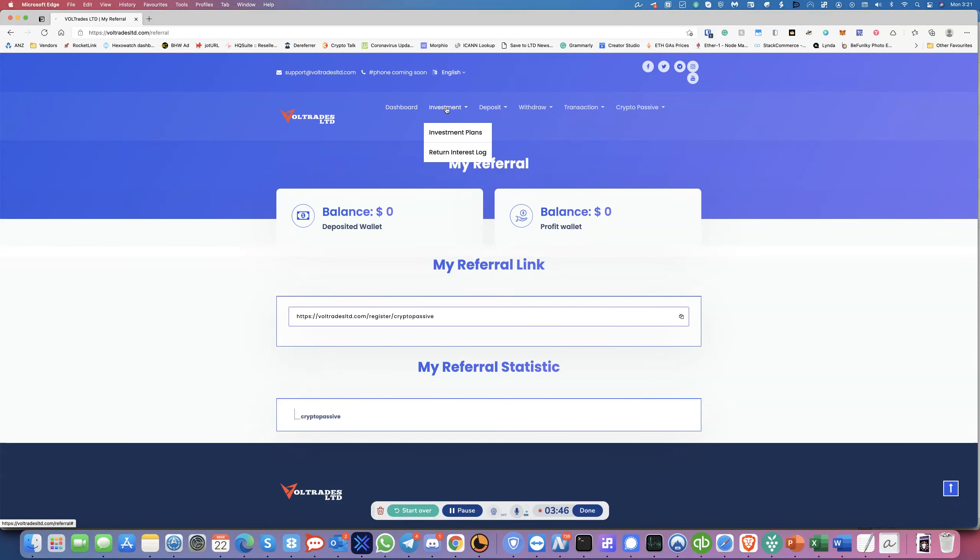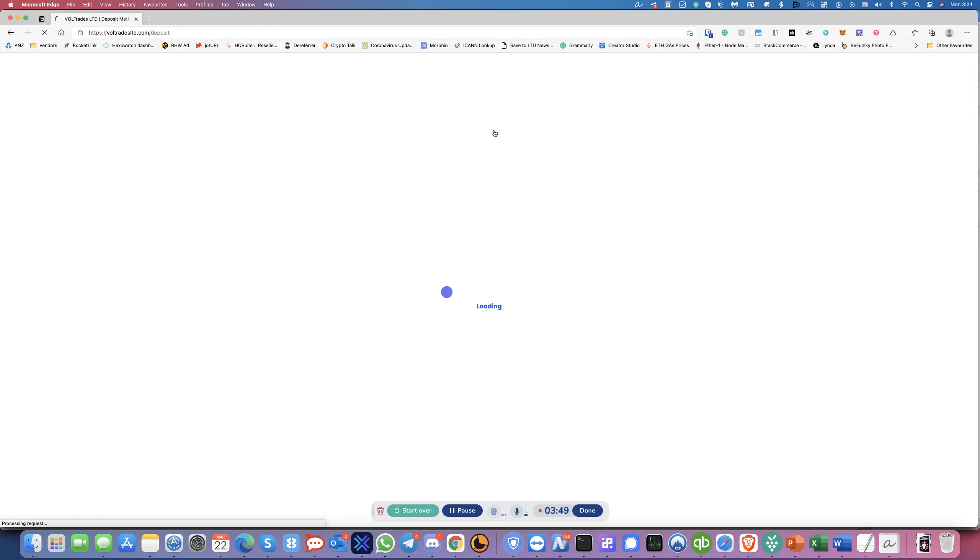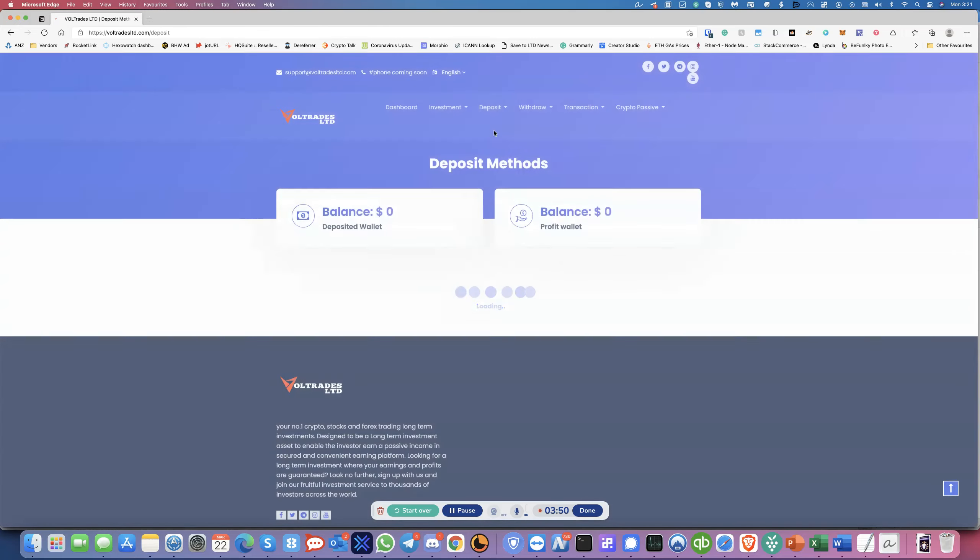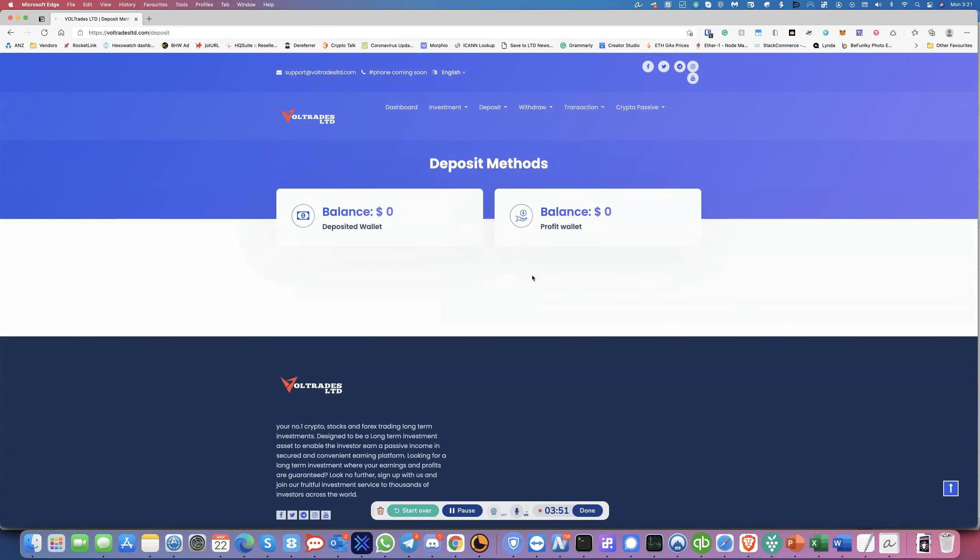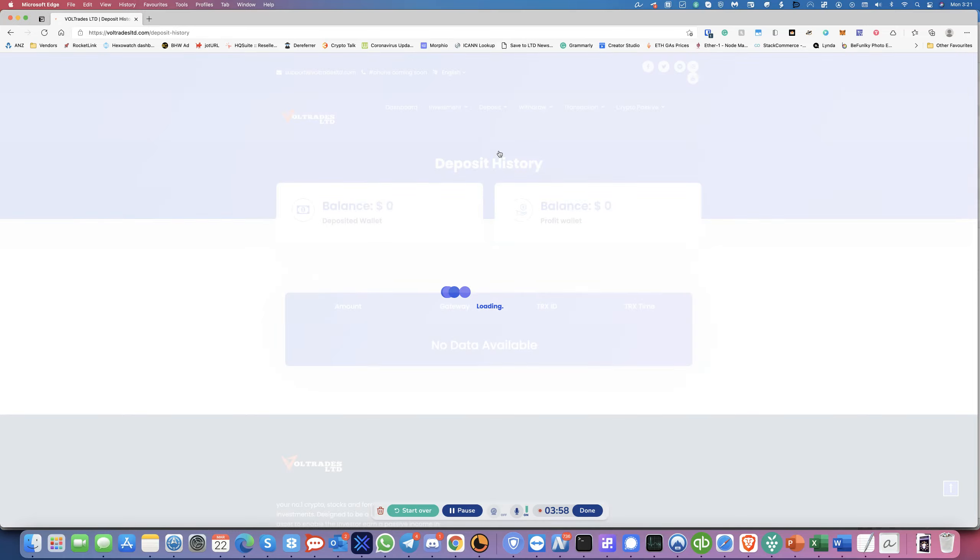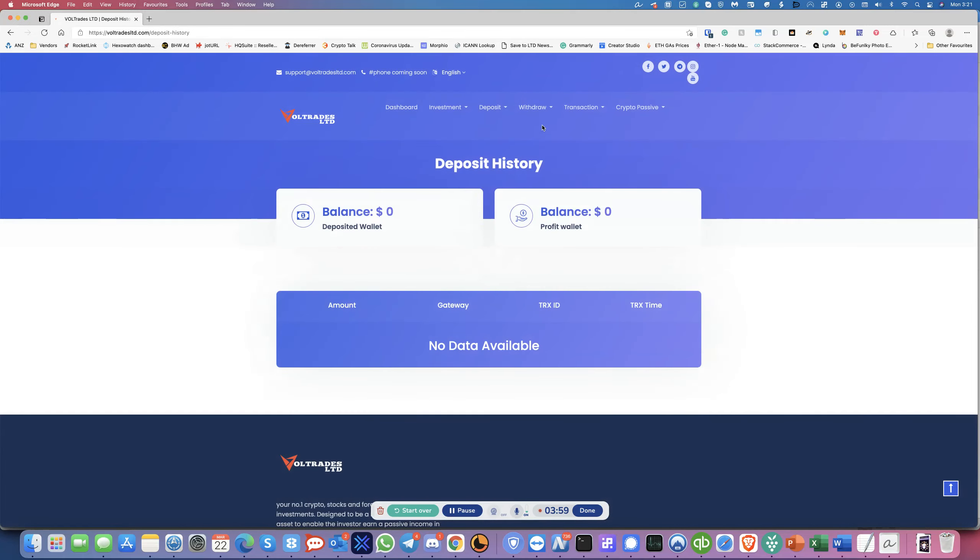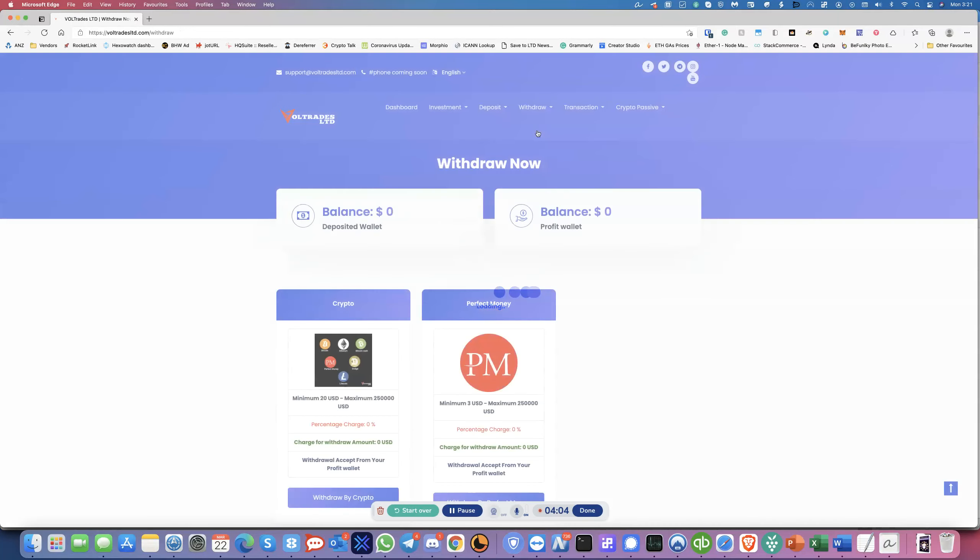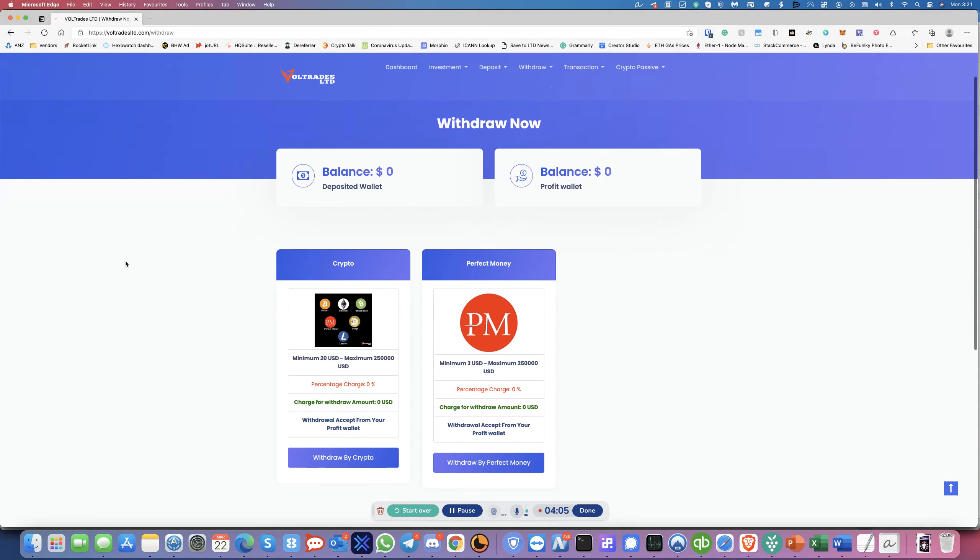So going through, you've got your deposits here and then it should, when it launches, it should have something to a button to make deposits. And over here, it'll show you deposit history, no data, of course, withdrawals, it will show you.